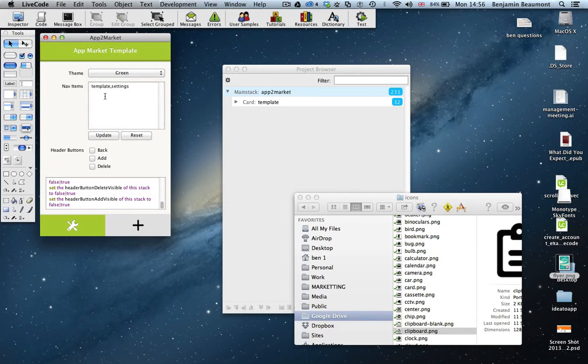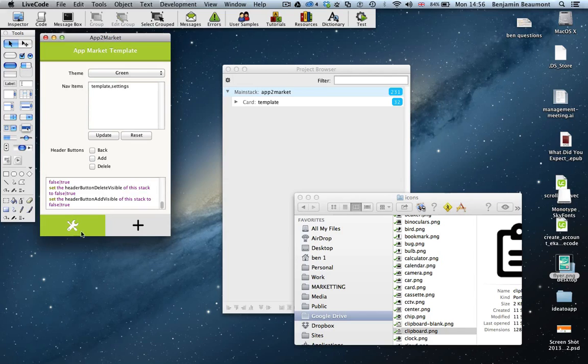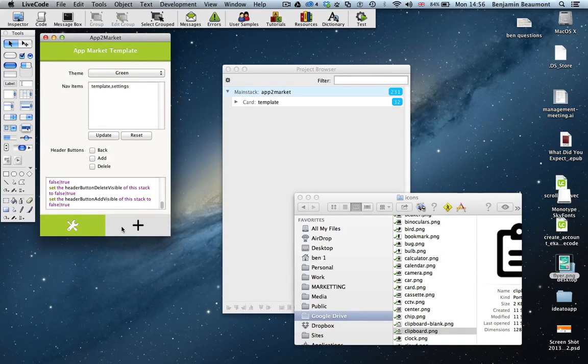The second item is you can specify the navigation items, i.e. how many navigation items they're going to be, and also what icons to use.